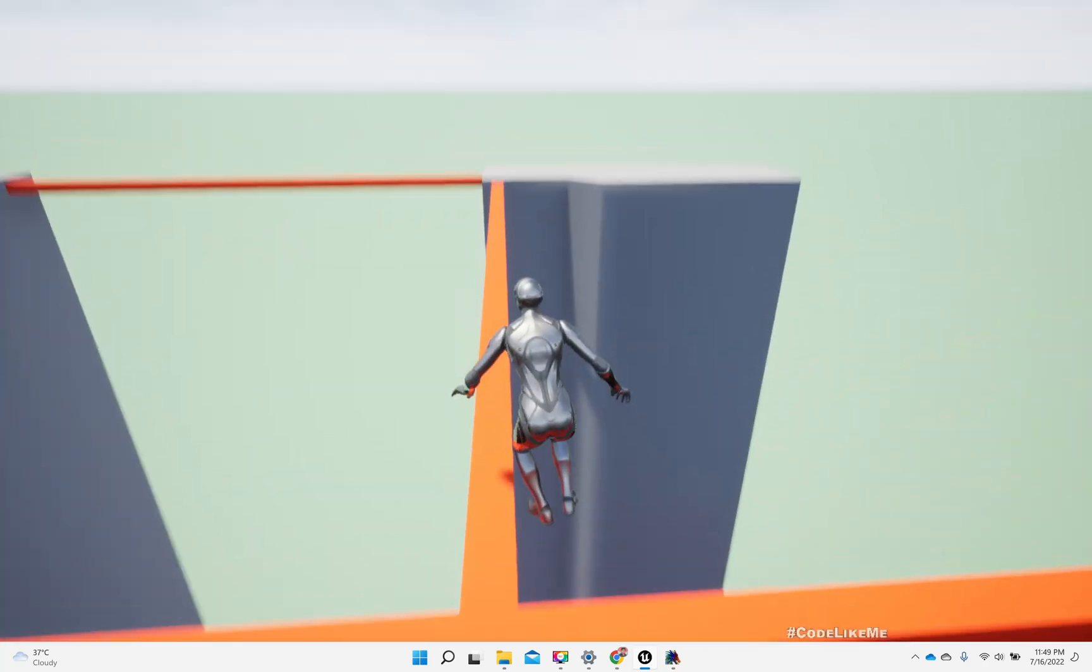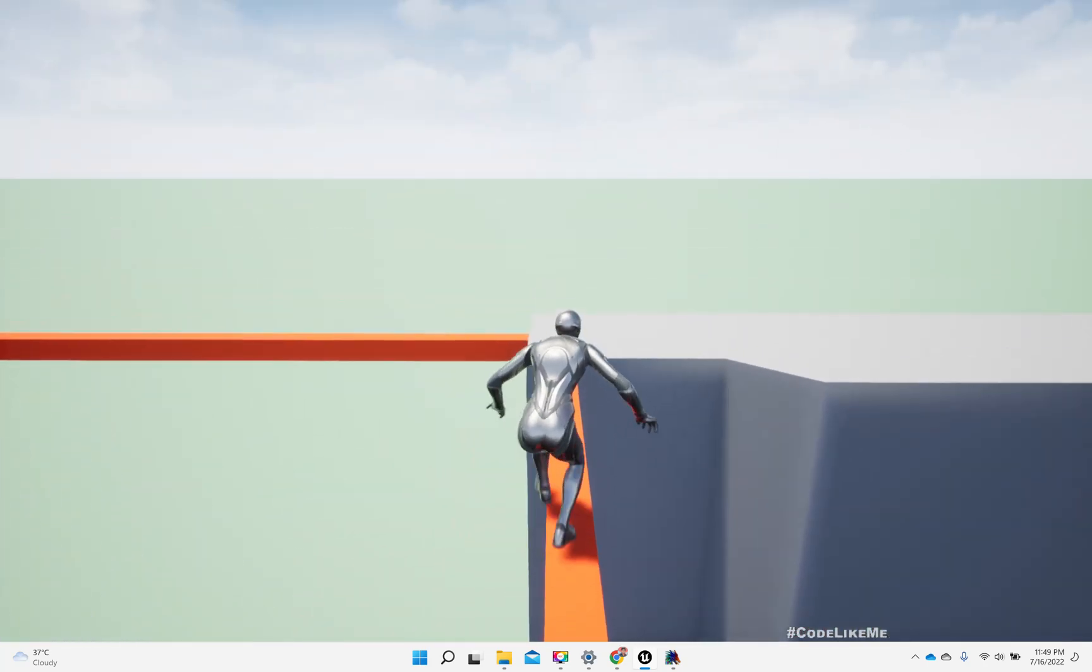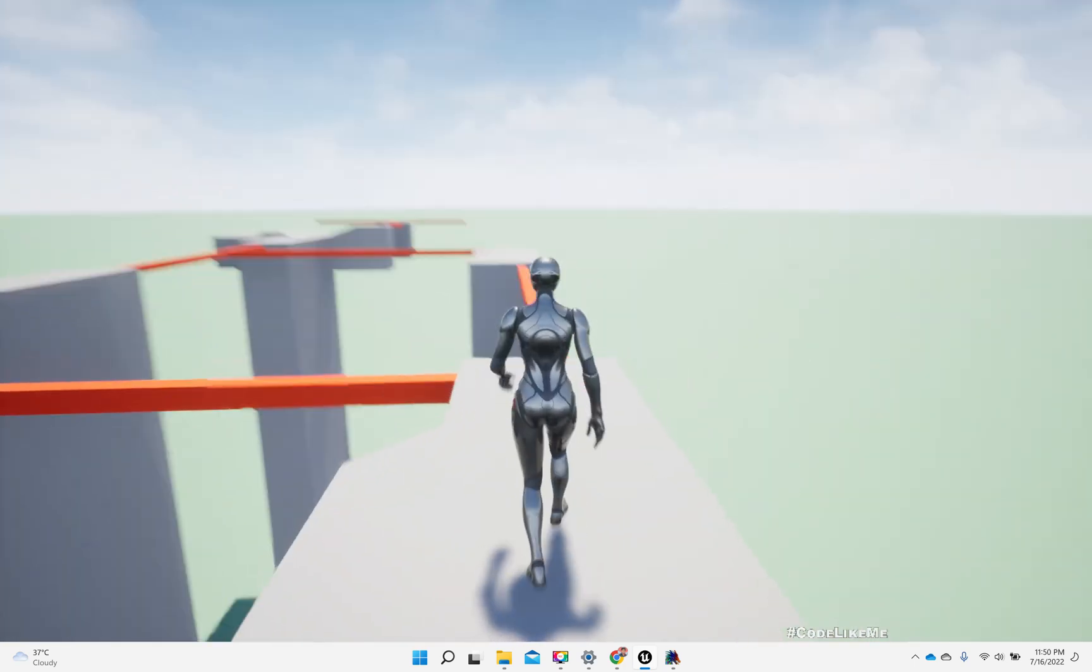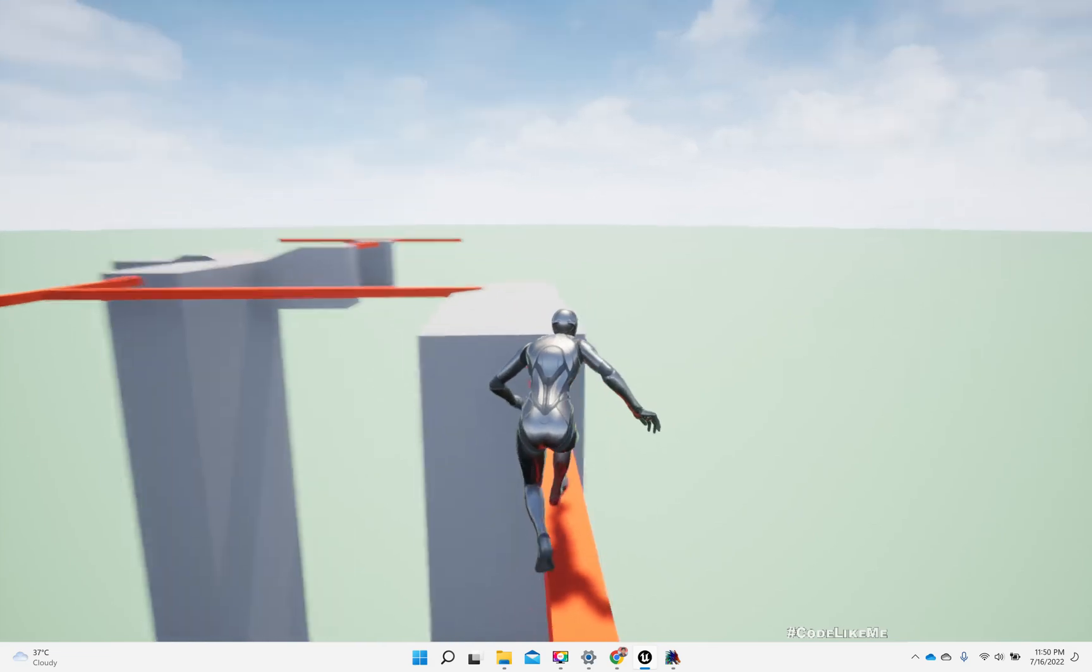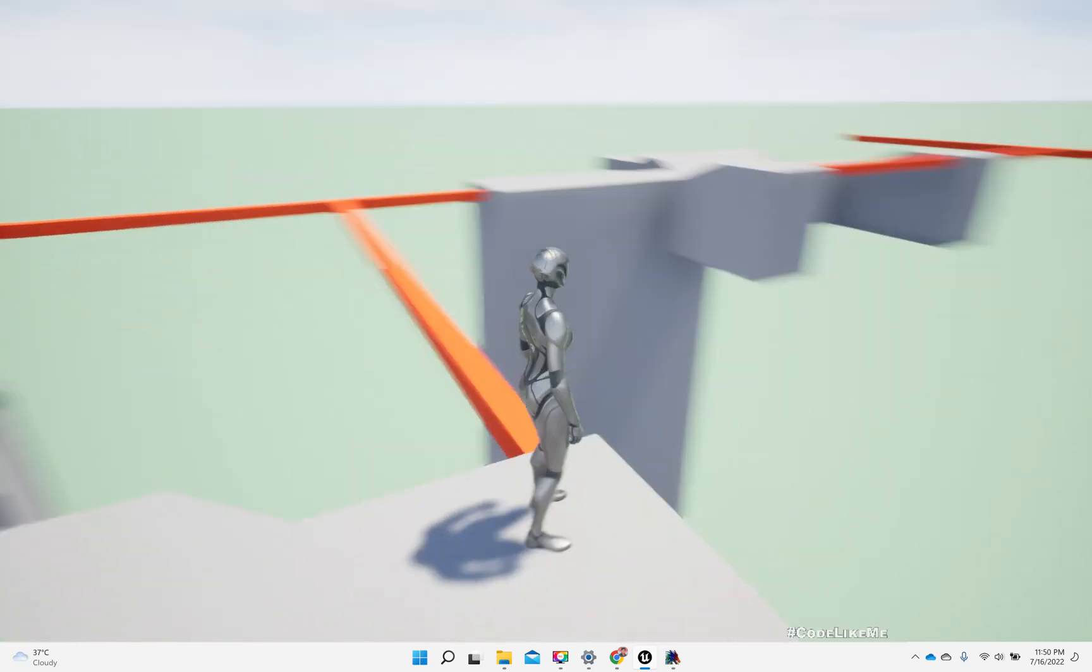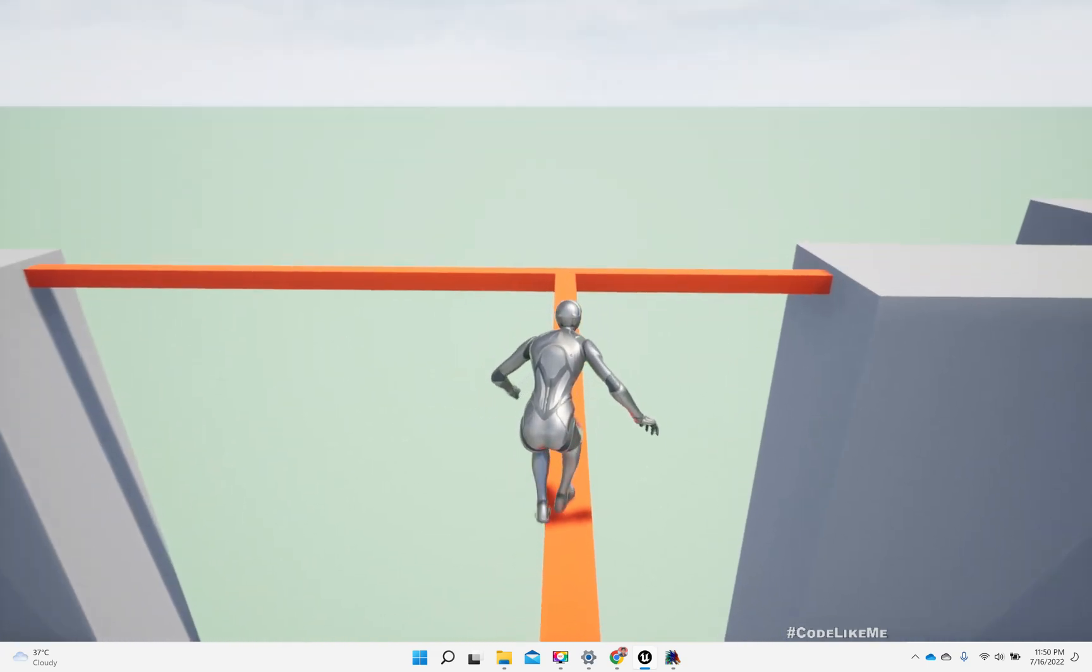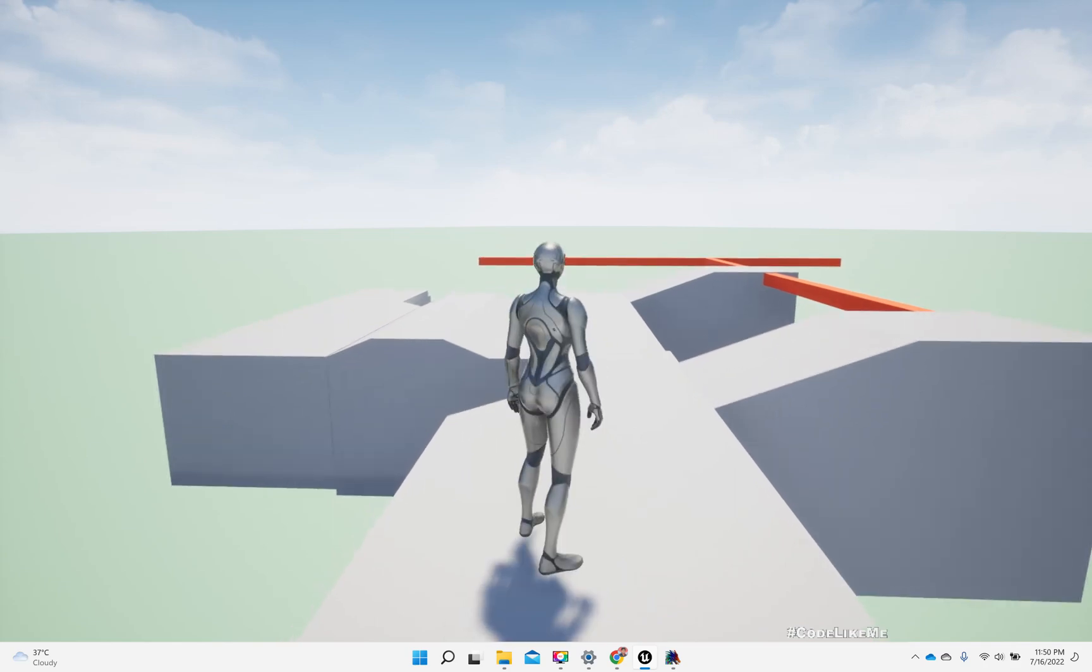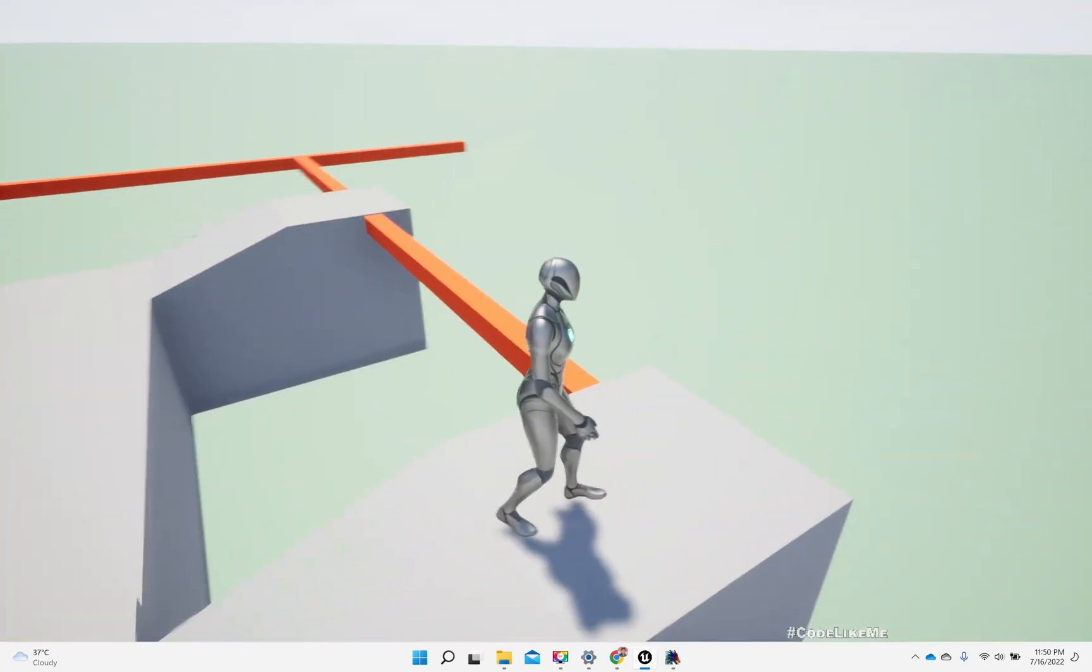I then updated it to Unreal Engine 5 with the new mannequin character. This is the final result. I'm not going to redo it here because I've already shown all the steps on how to implement this in the tutorial. I'll put the link below.